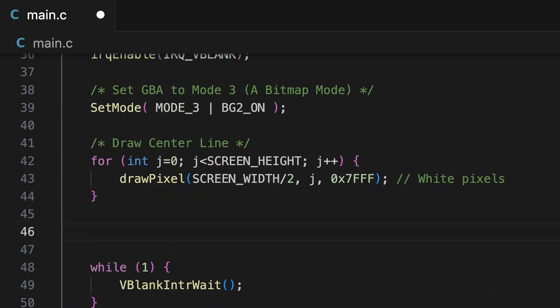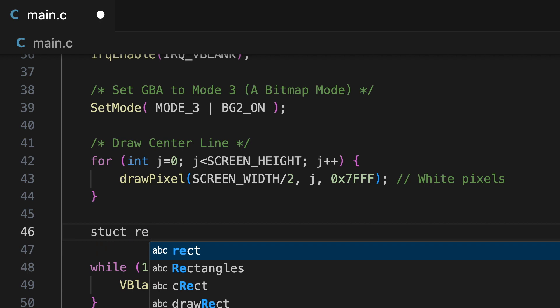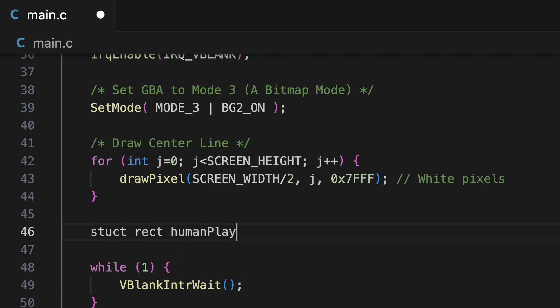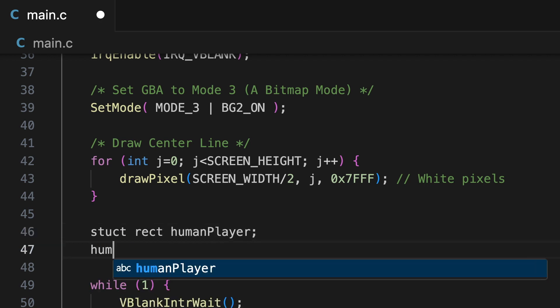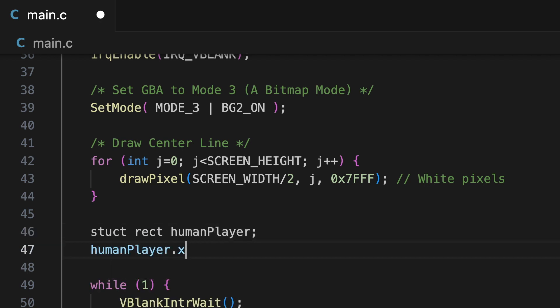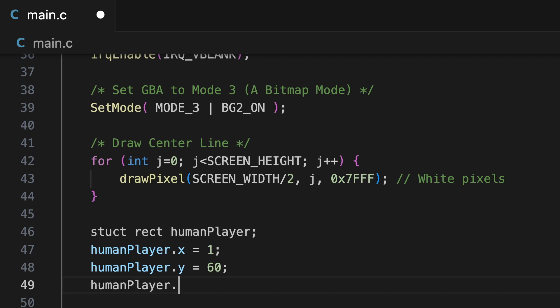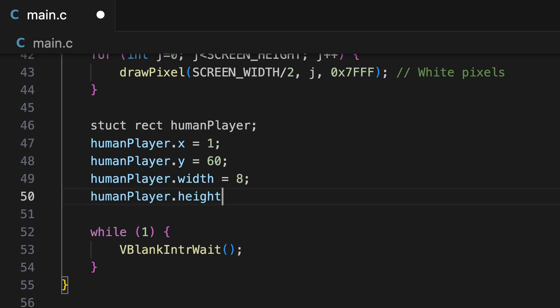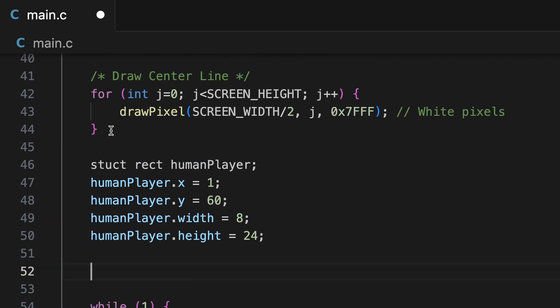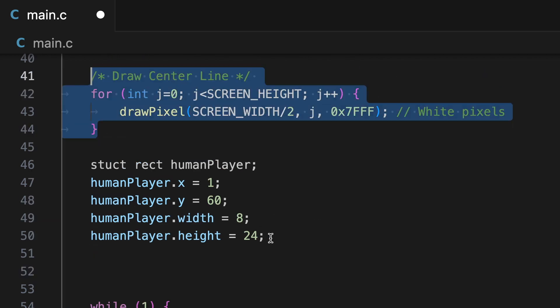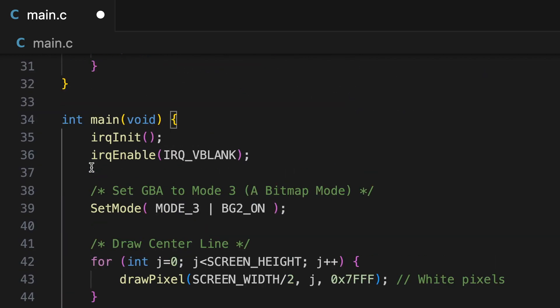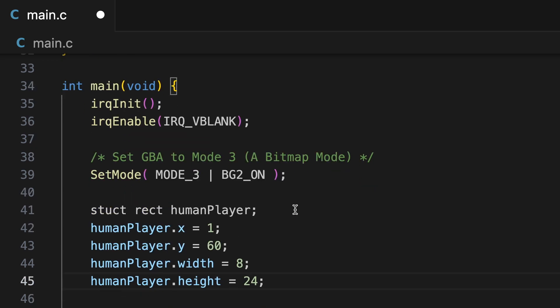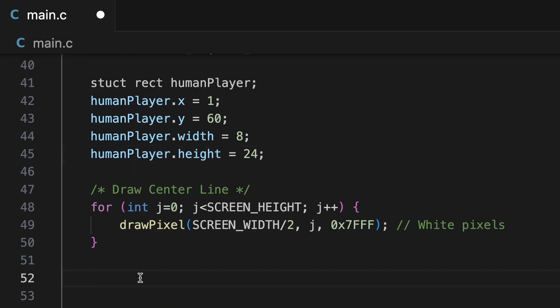Now we're going to create a rect struct for the human player, the human paddle, and then we are going to set its initial values, its x, y location, its size width and height, and then we are going to call our drawRect function, which should draw the human player paddle based on the attributes that we gave it.